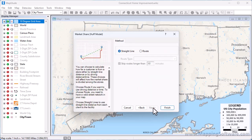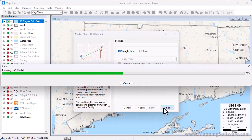Because the desirability of a location will naturally decrease over distance, you can fine-tune whether the model should consider straight line or route-based distances. I'm going to leave the settings as is and click Finish.